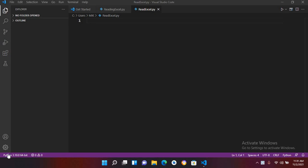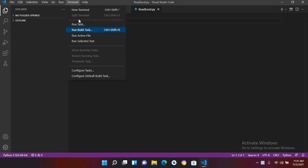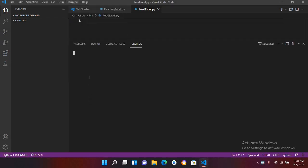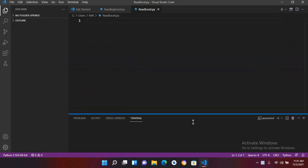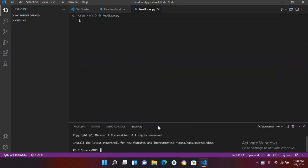Bismillahirrahmanirrahim, hello guys, welcome to my channel. Today in this video tutorial we are going to learn about reading Excel files in Python using xlrd library. First, I will open terminal, a new terminal, and here I'll drag it to bottom.